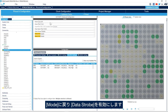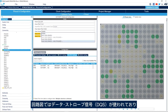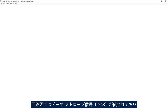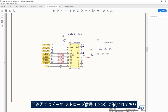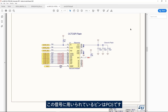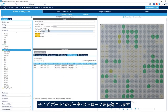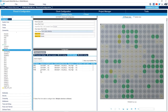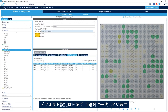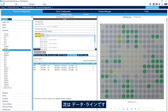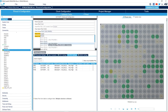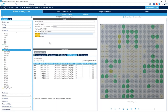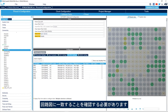I go back to the mode and we enable the data strobe. We see in the schematic that the data strobe or DQS signal is used and the pin used for that is PC5. So we'll enable the data strobe for port one. The default configuration is PC5 and it matches the schematic. Next we'll do the data lines — port one, same way. We need to make sure it matches the schematic.